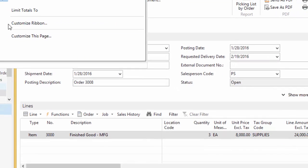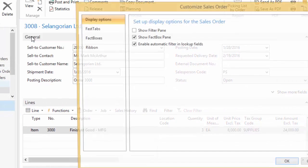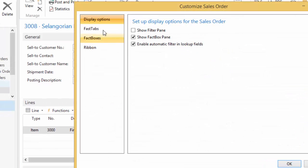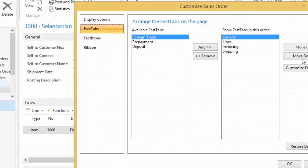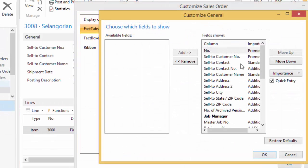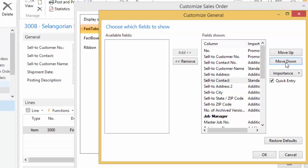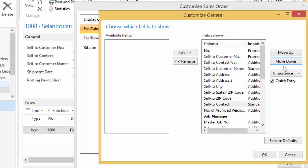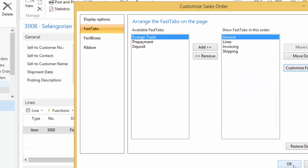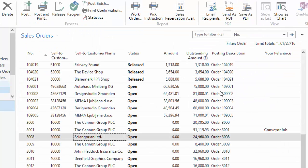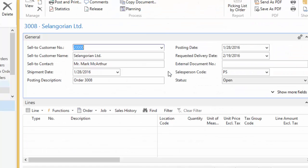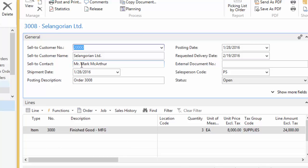So I'm going to go ahead and quickly change that back and just show you in real time how quickly you can do this. You can quickly grab it, move it down to where it makes sense, and hit OK, OK again. And then it's going to close and reopen your page. And so now I've moved it back down.